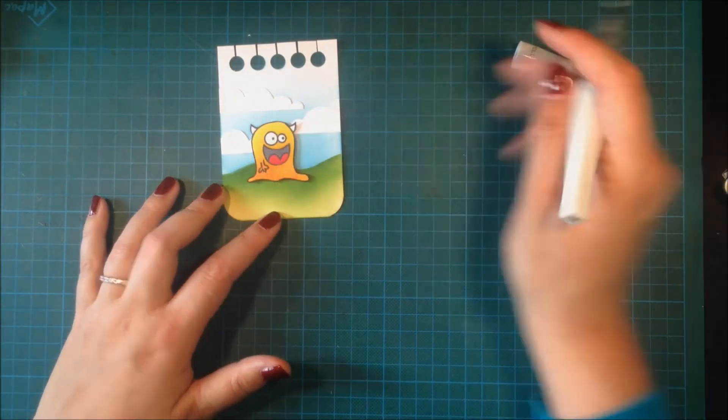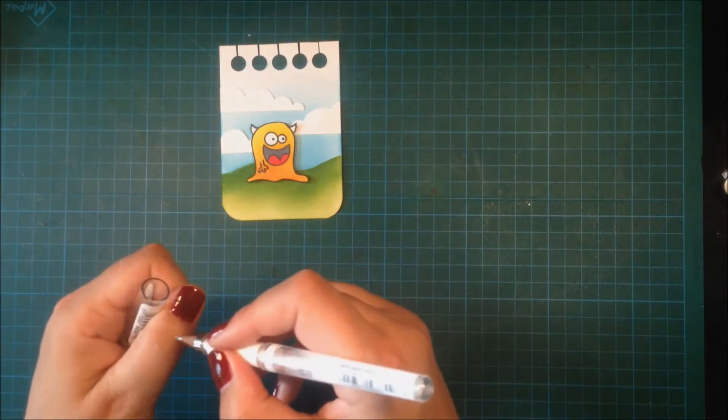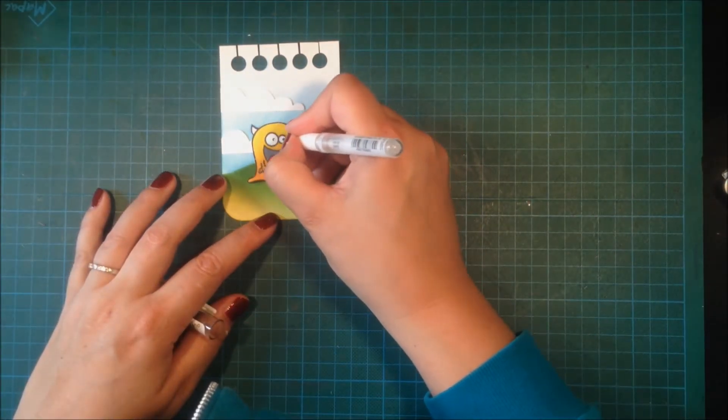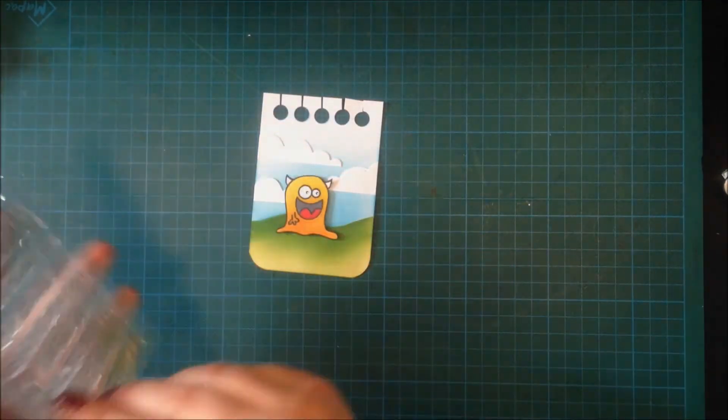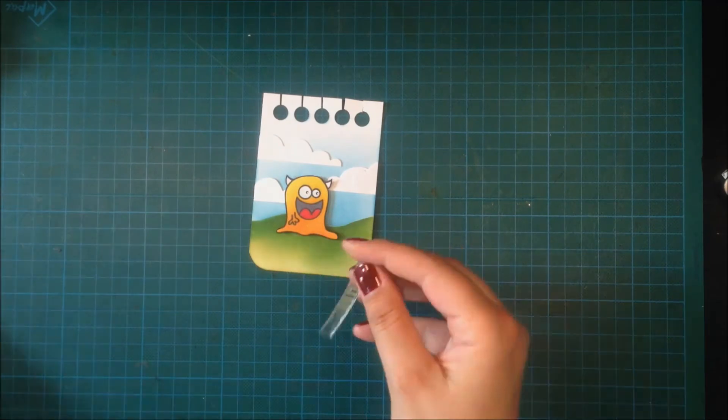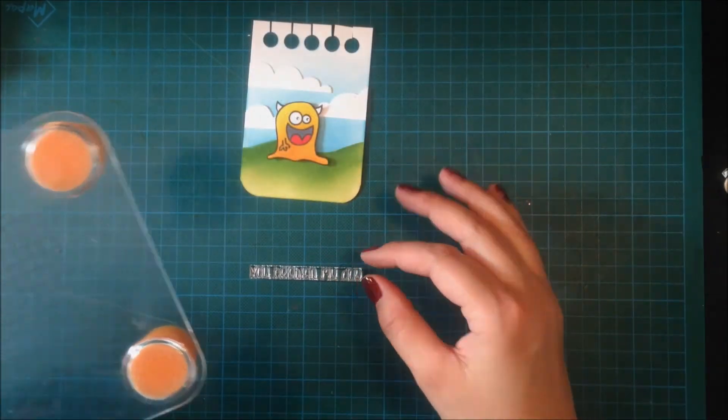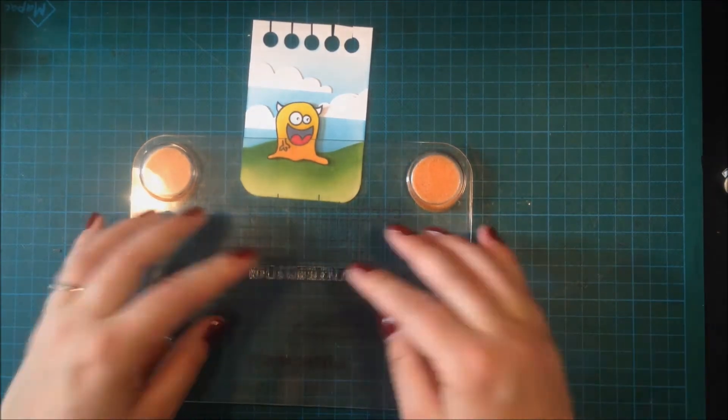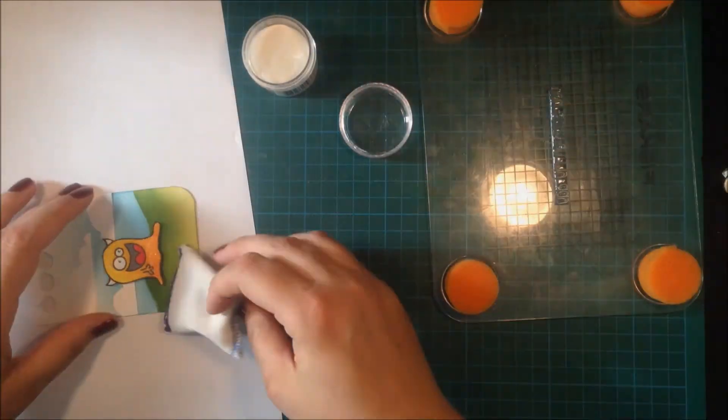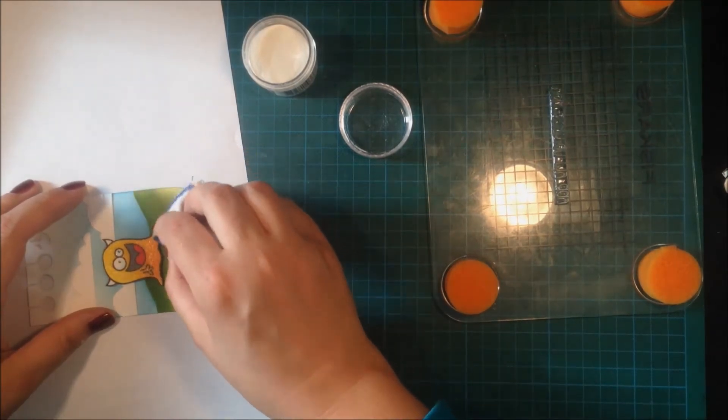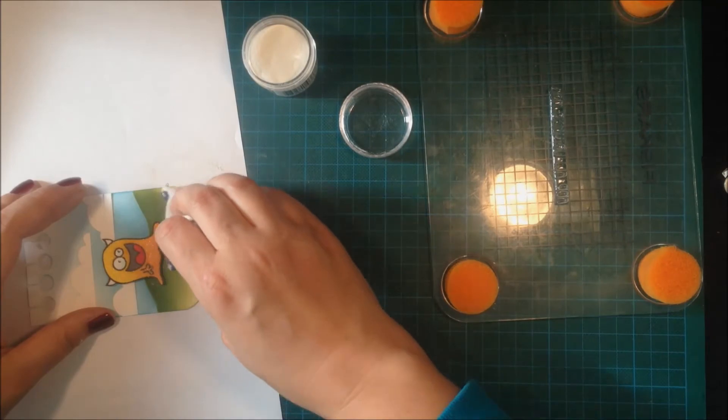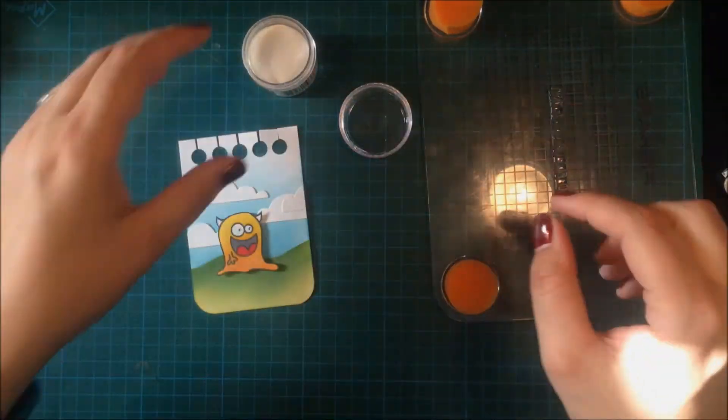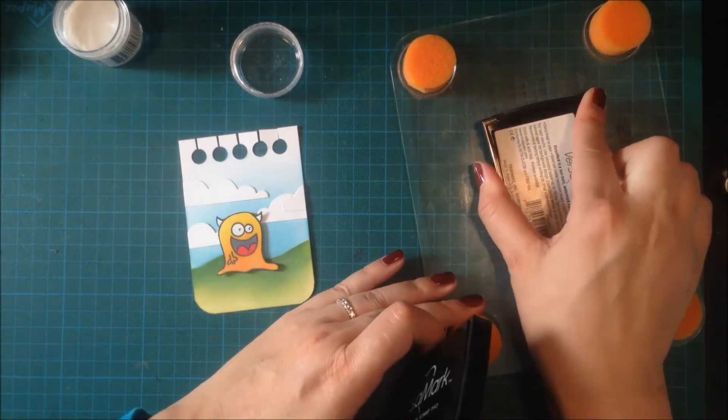I will also use my white gel pen to add some interest to his eyes, but I ended up not liking this so I will fix that later in the video. Now it's time for the sentiment. I'm using the sentiment that says 'you brighten my day' and it's from More Than Words. This was just a happy fluke that it fit on my note sheet here because I didn't plan this card. I knew I wanted to use this cute alien and create a notepad, but that's about it.